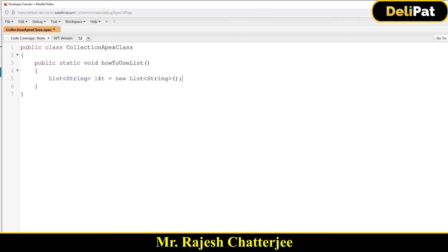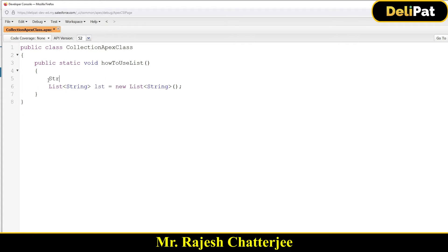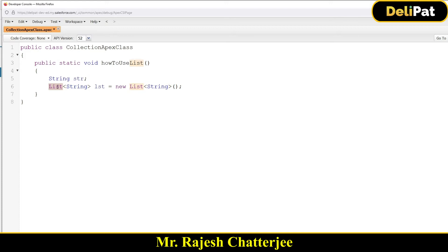To declare a regular string variable you just write: String str = 'Rajesh'; But the way you insert data inside a list variable is also different. This makes it clear why you use a list and not a variable — because a variable can hold only one piece of data, while a list can hold multiple data. List is a standard Apex class.